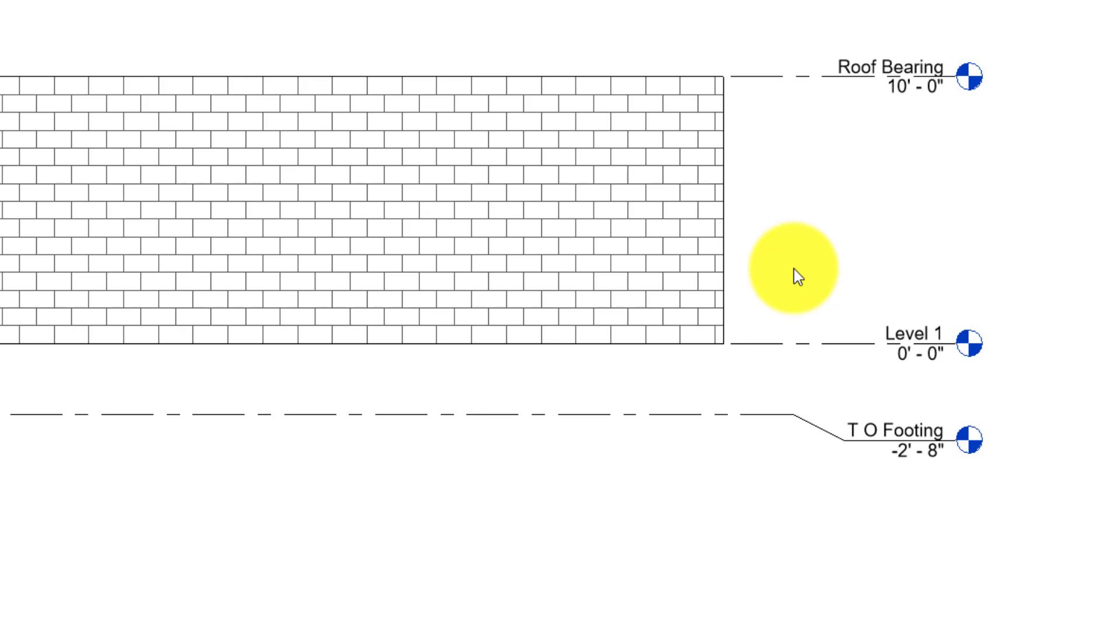That block wall extends from level 1 to my roof bearing point, which is going to be 10 feet above level 1. And then I've got a top of footing level that I created at negative 2 foot 8.